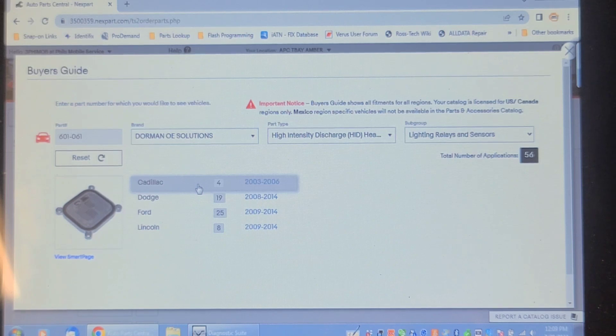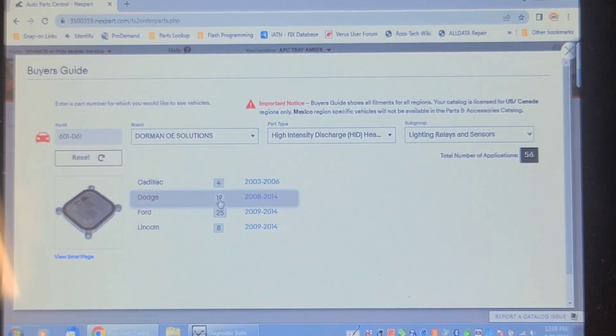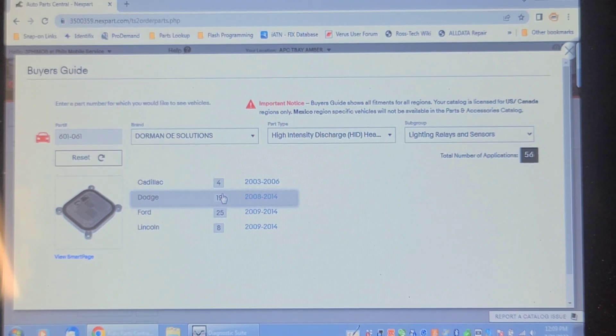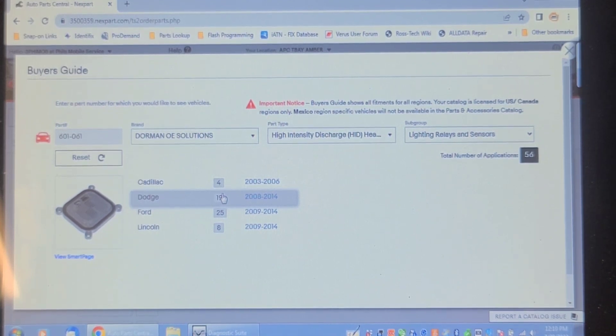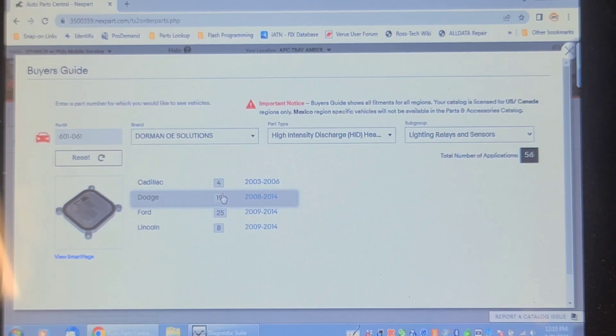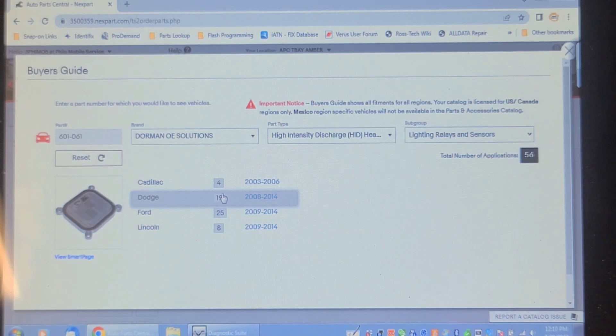It also fits a Cadillac, 03 to 06, but it doesn't mention anything about a Corvette. If I go on the Dorman website and try to search for this ballast for this 05 Corvette, it doesn't list it at all.